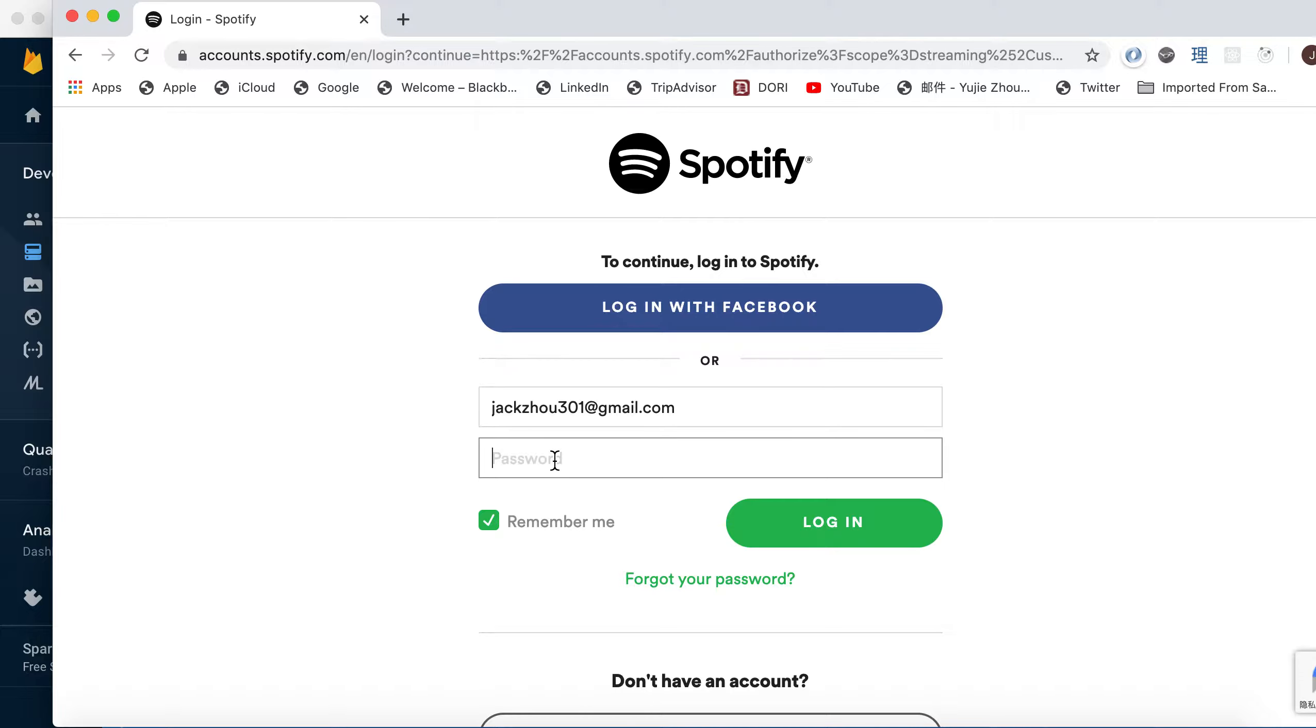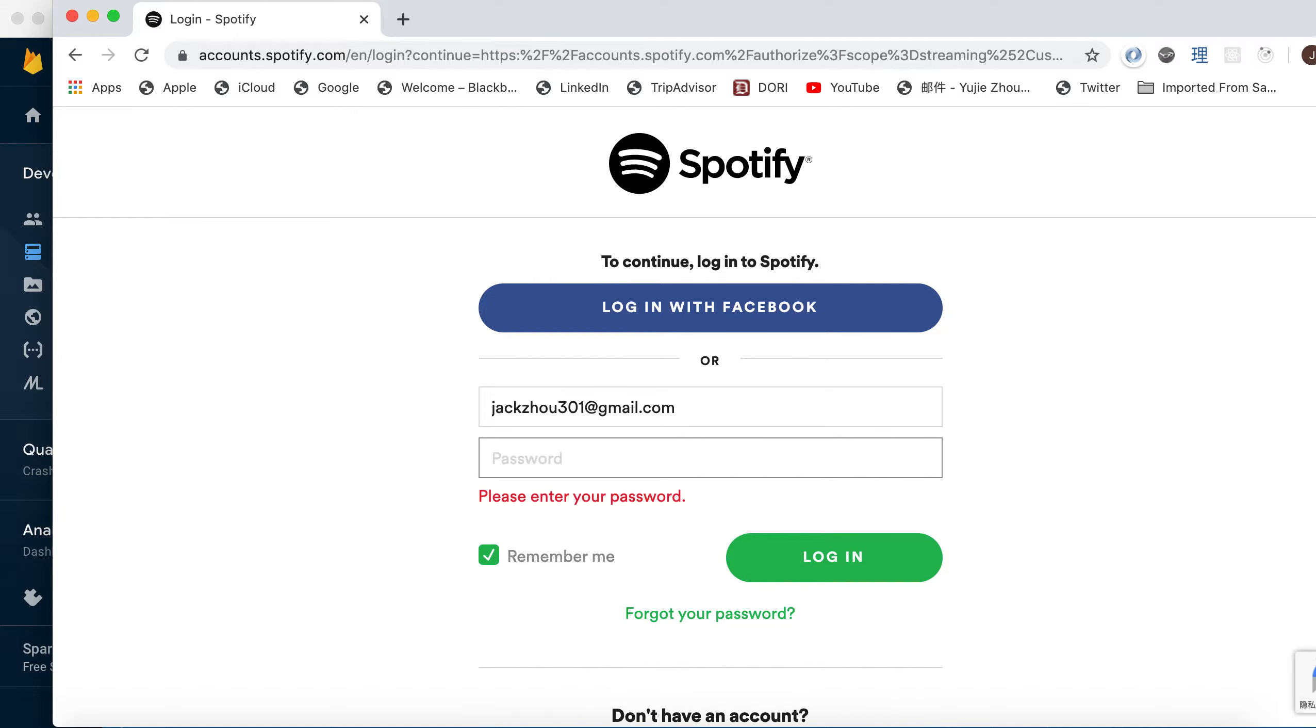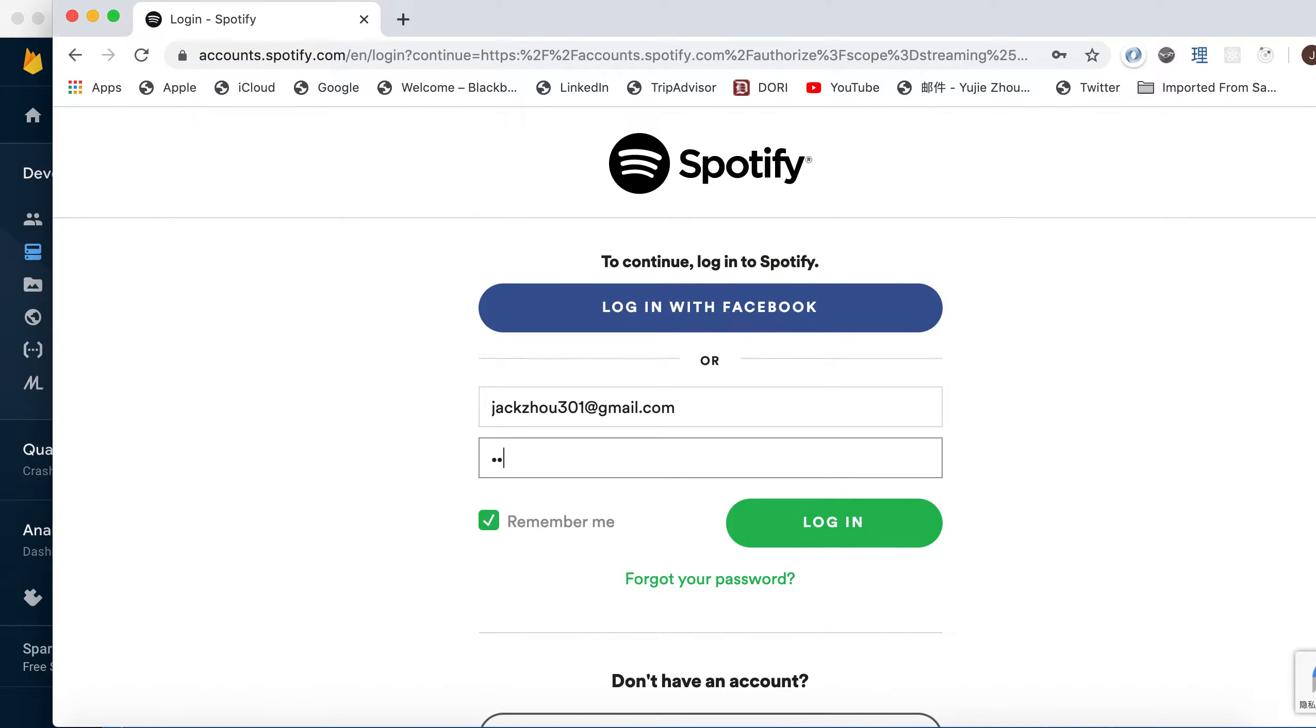So the password for it is 554 team alpha. Let me type again, 554 team alpha.